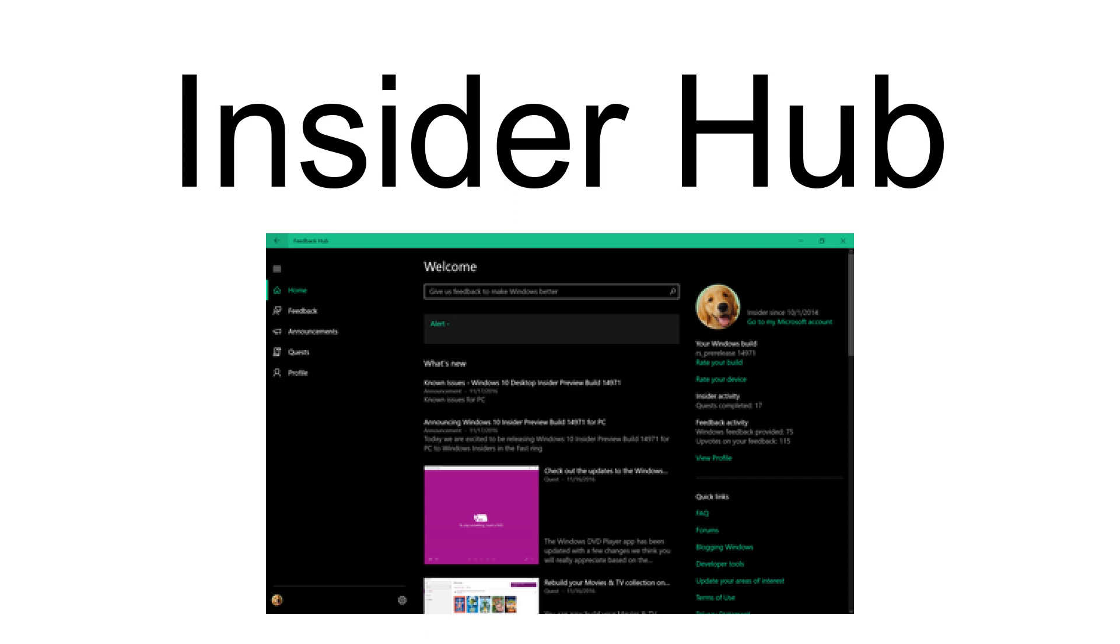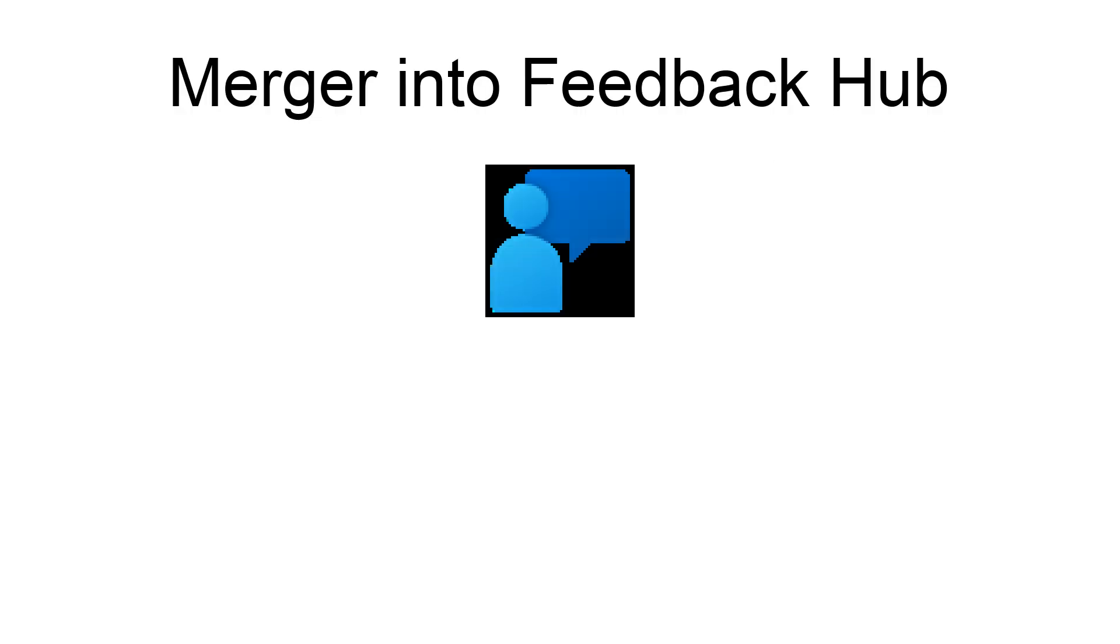Insider Hub was deprecated with the anniversary update. It was made generally available on May 20, 2016 and could be installed alongside Windows Feedback.